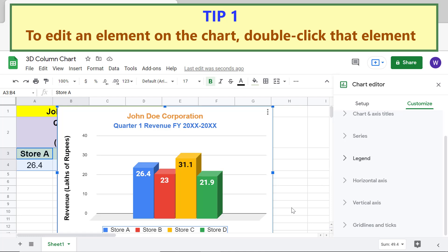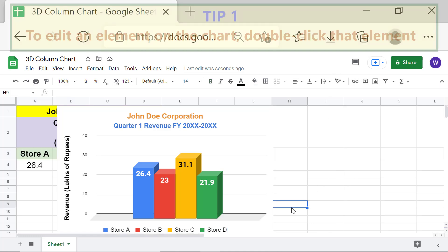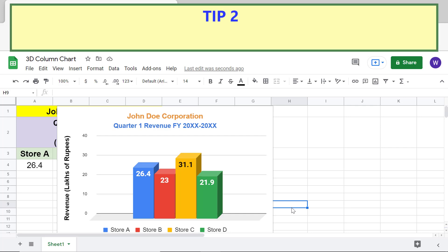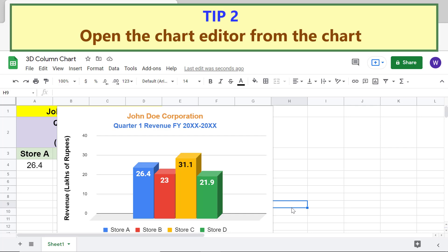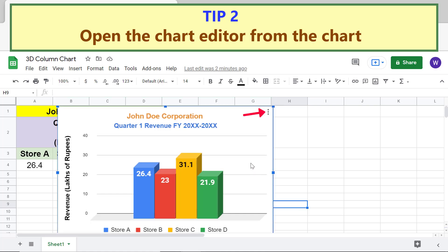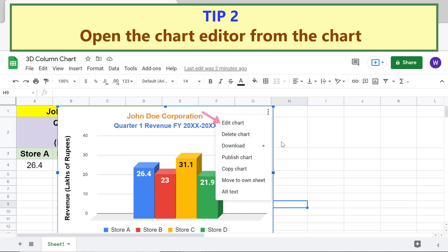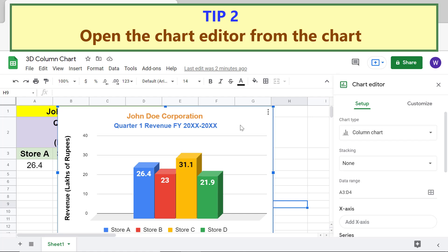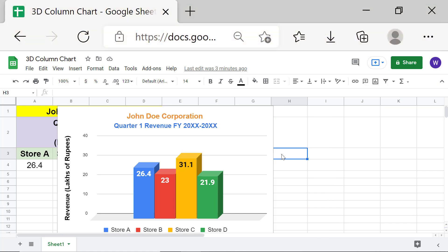Deselect to close the chart editor automatically. Tip 2: To open the chart editor from the chart, click the chart, then click the dotted line and select Edit Chart. Deselect to close the chart editor automatically. You can also click the chart and drag it to the right.